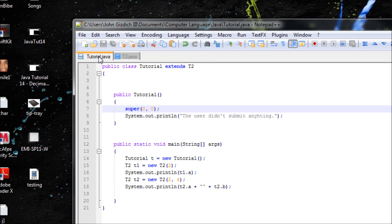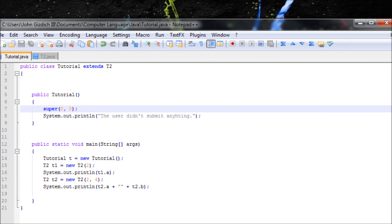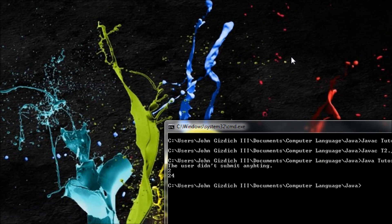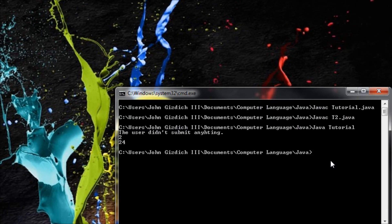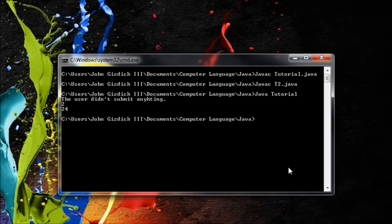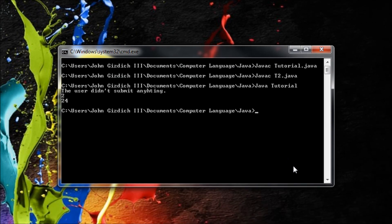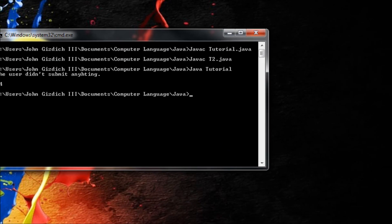This concludes my tutorial on overloaded constructors, also known as multiple constructors. Hopefully you liked it and learned a lot from it. Stay tuned for my next tutorial — thank you.